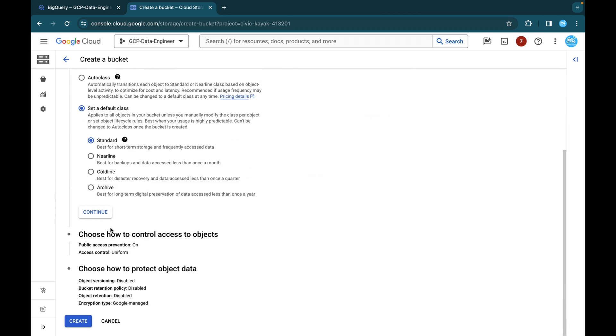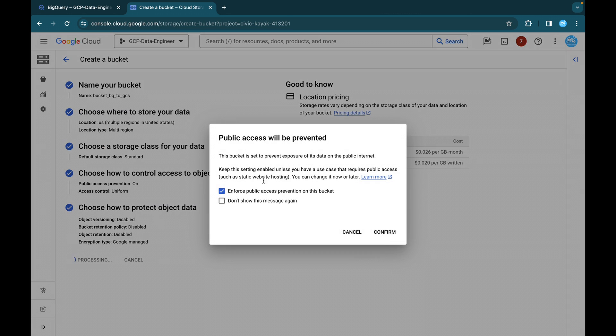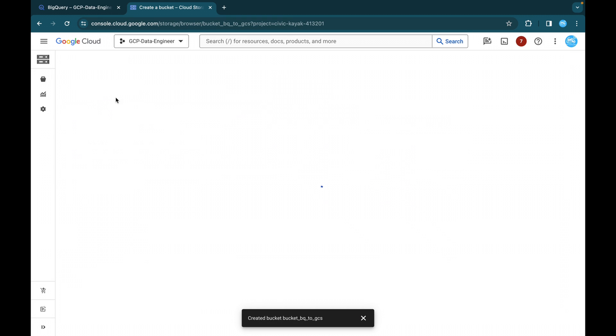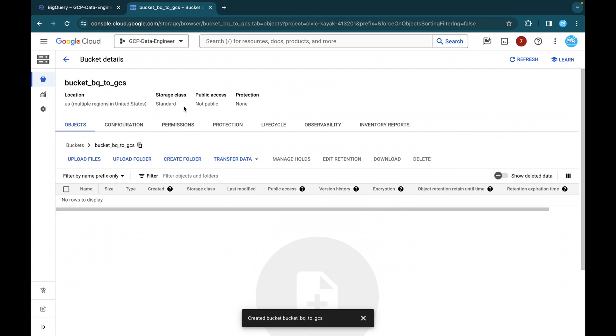So you can just click bucket BQ GCS and let it be in multi region that is in US region. And storage, let it arrest all the other things. Let it be default. So we are going to click on create a bucket bucket name is bucket BQ to GCS.